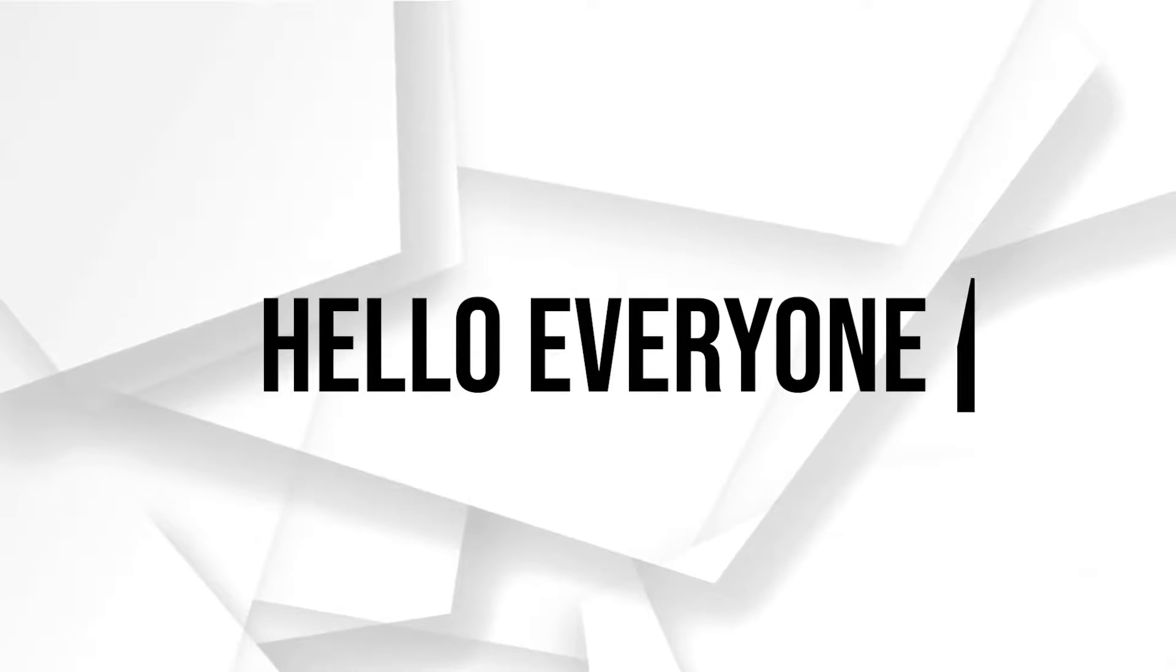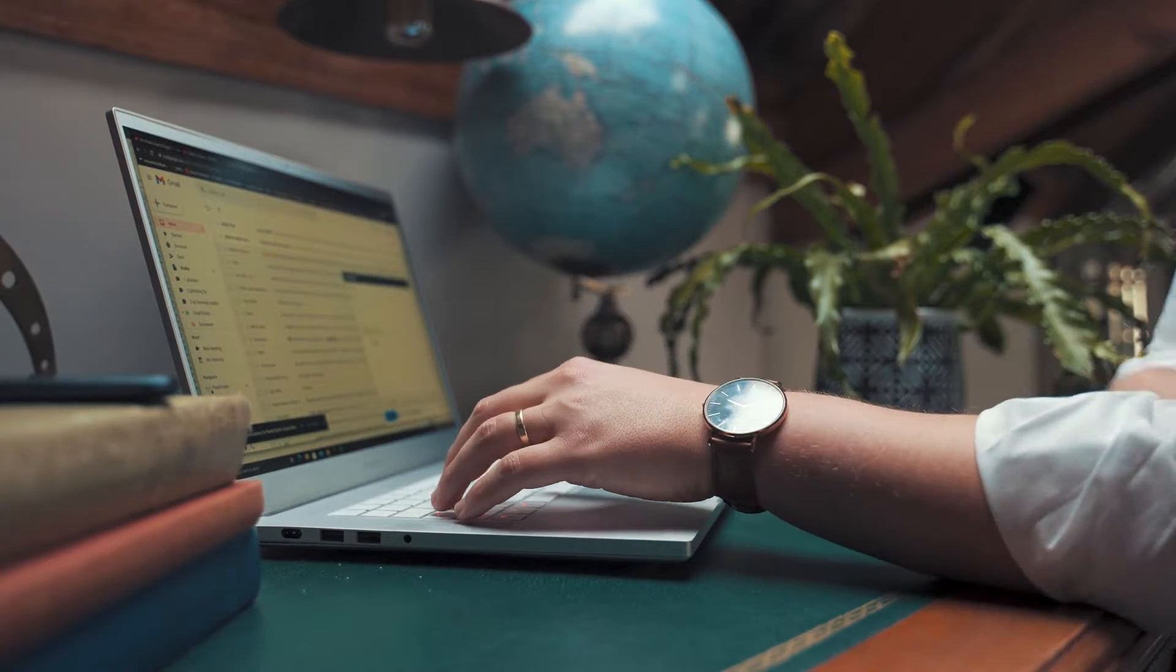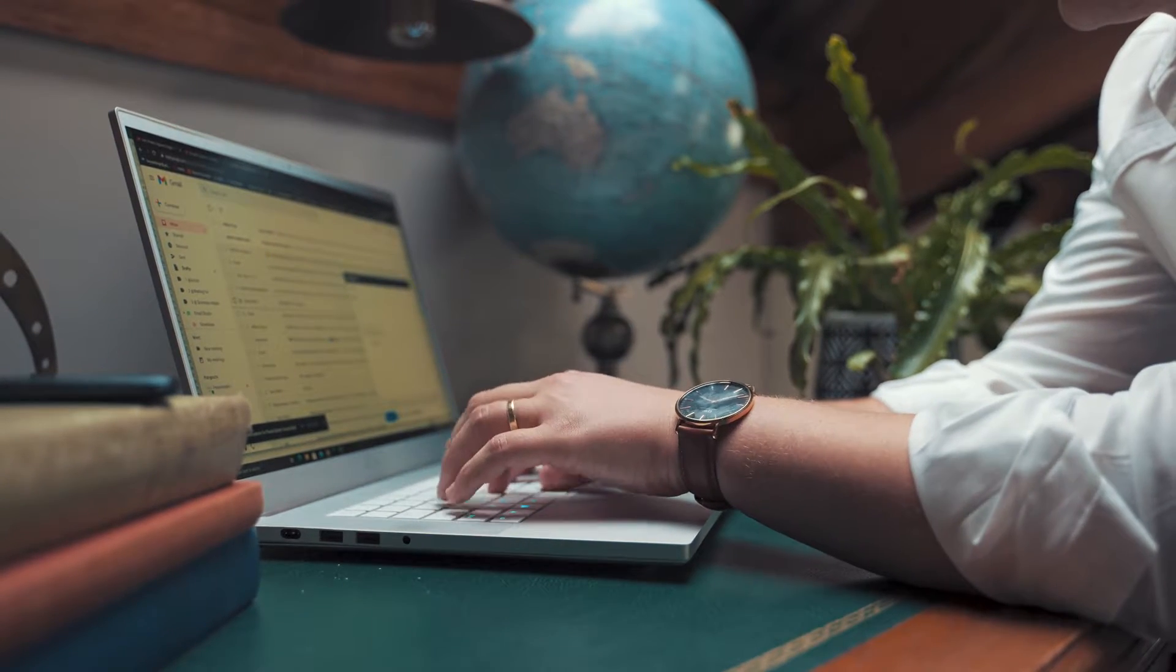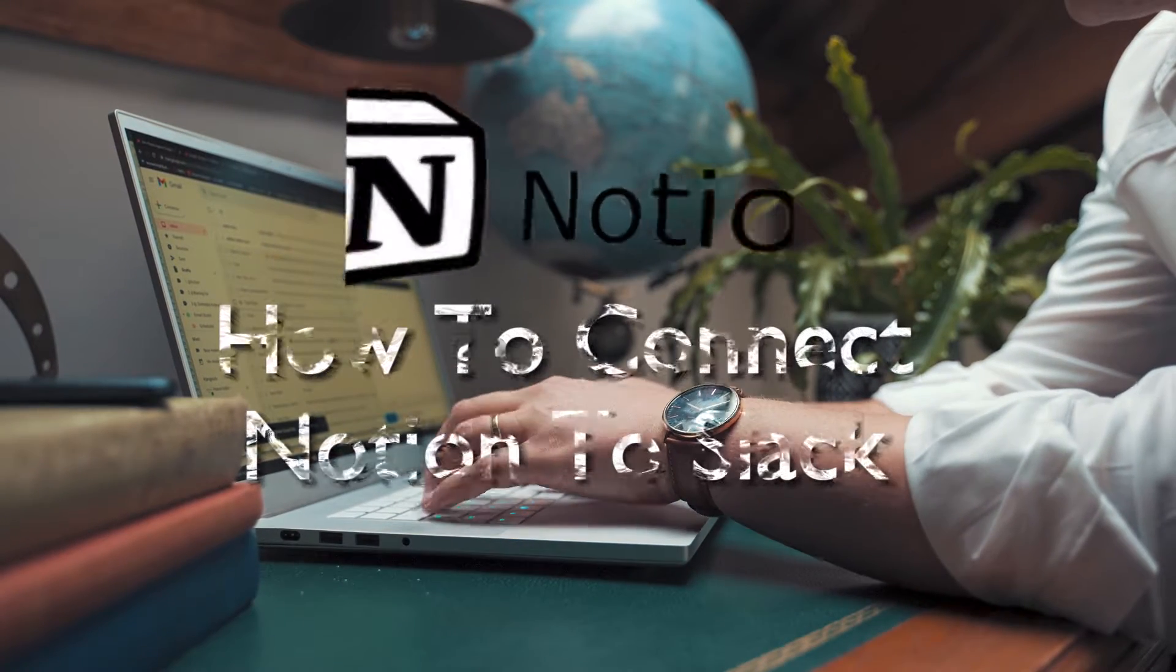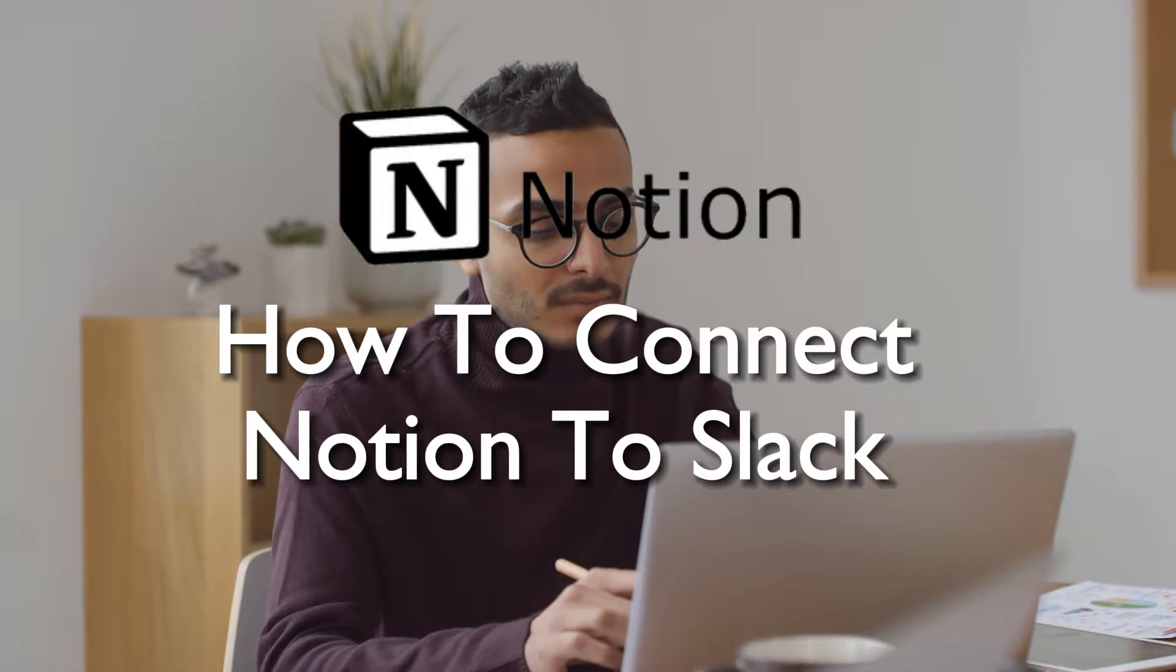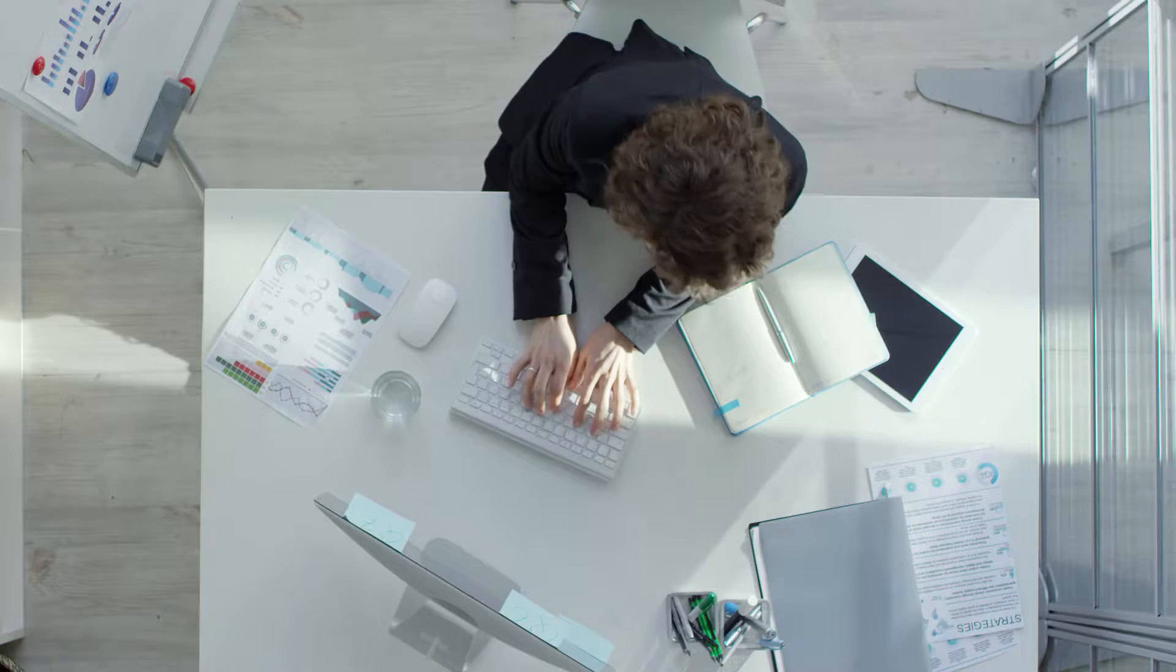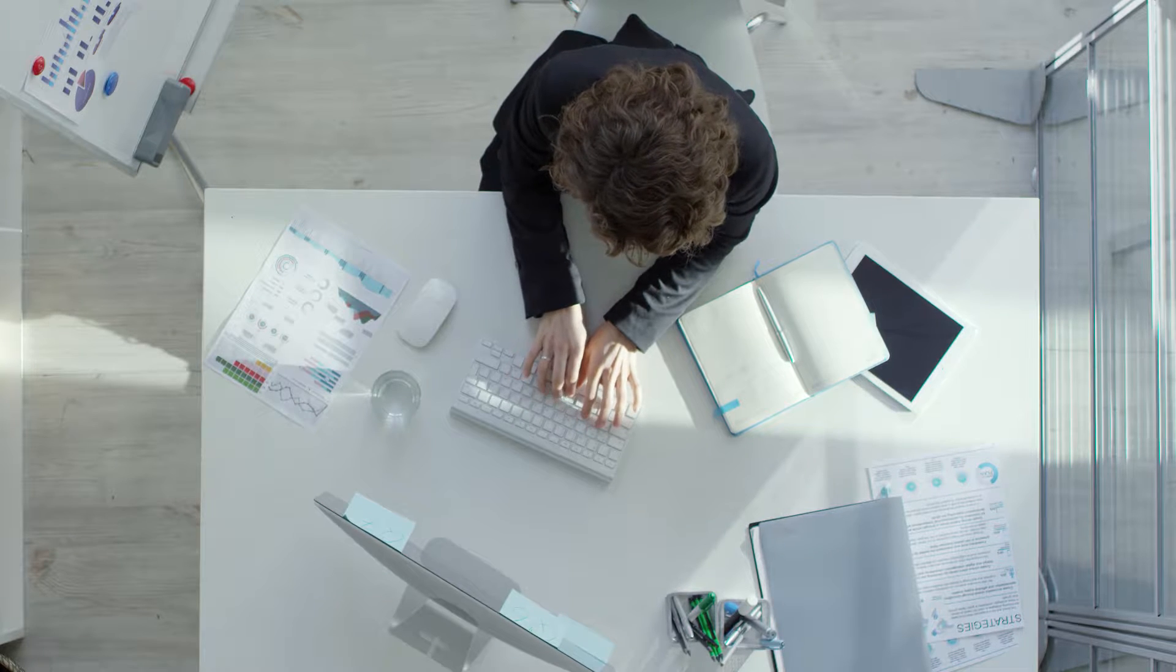Hello everyone. In the world of remote work, collaboration is the key. This tutorial in 2023 will show you how to connect Notion to Slack. By doing so, you can enhance team communication and streamline project management, create a more cohesive and productive work environment. So let's get started.